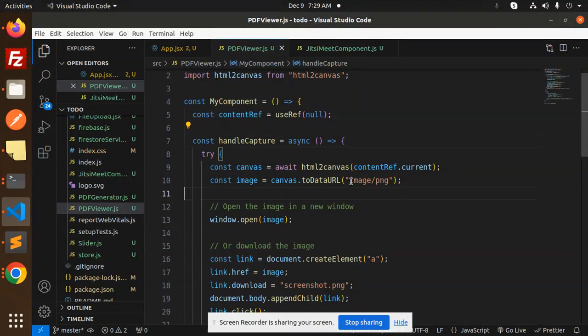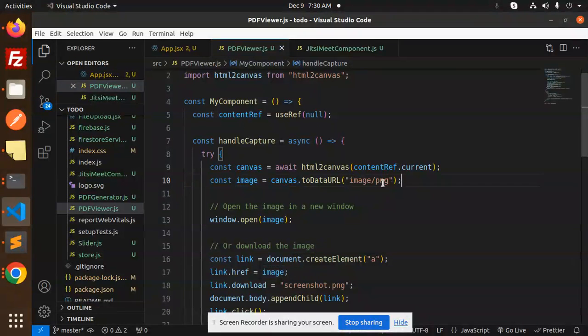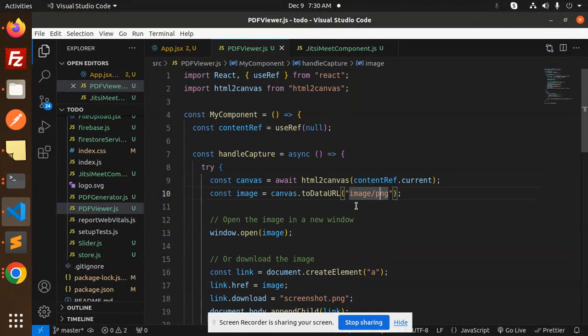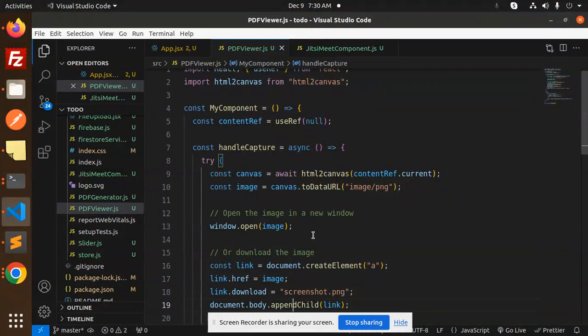This is the code: await HTML to Canvas, contentRef.current, canvas dataToURL, that is PNG. So I'm using the PNG format. Open the image in a new window, window.open image.